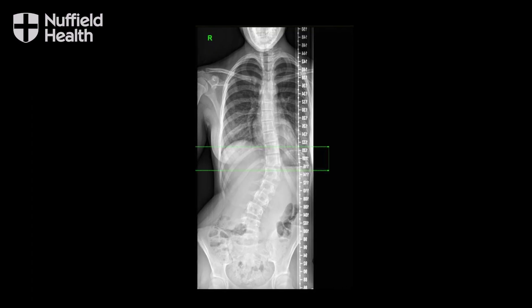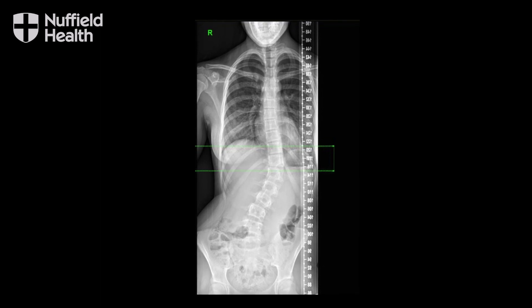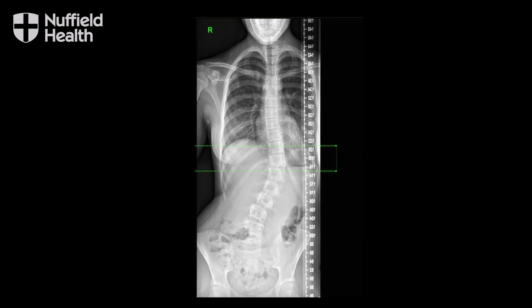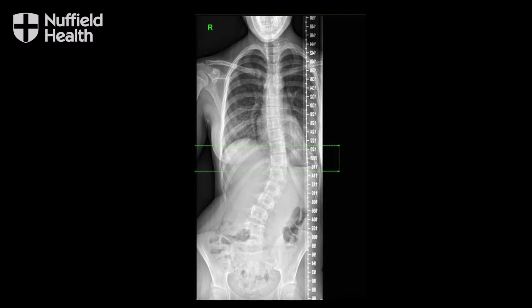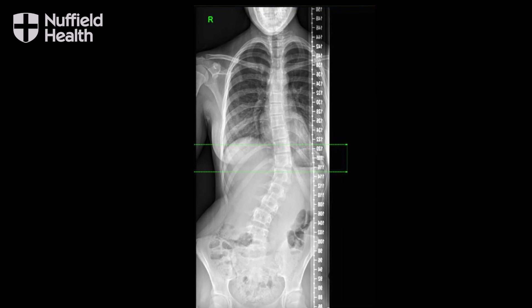Curves at the thoracolumbar junction can demonstrate themselves as a loss of balance with a loss of waist symmetry. Some people might think that their hip sticks out because they've lost the waist profile on one side and it's more accentuated on the other side.